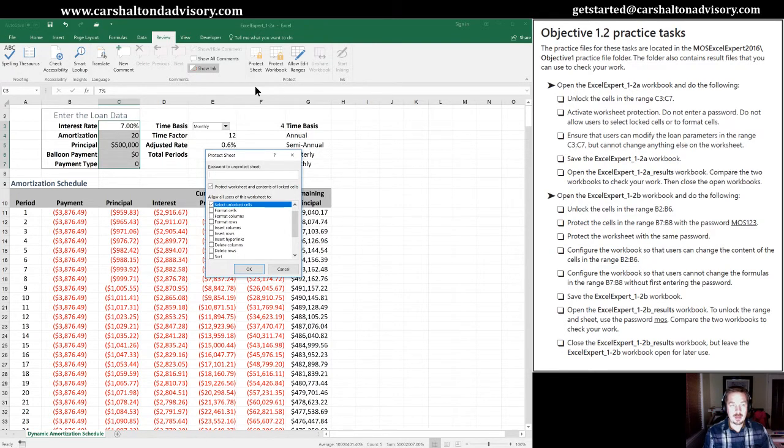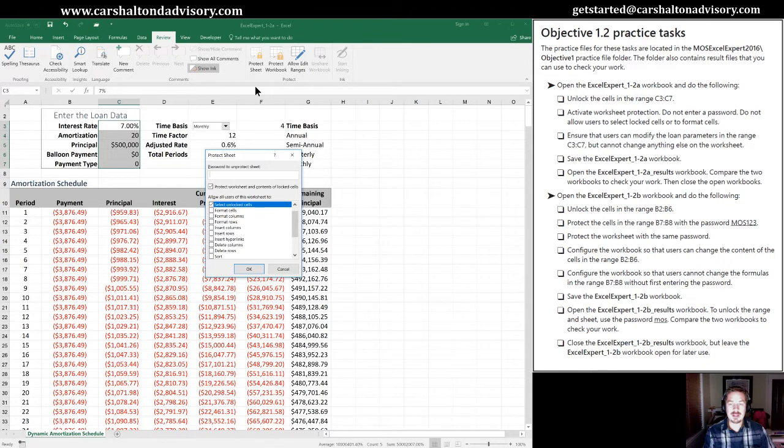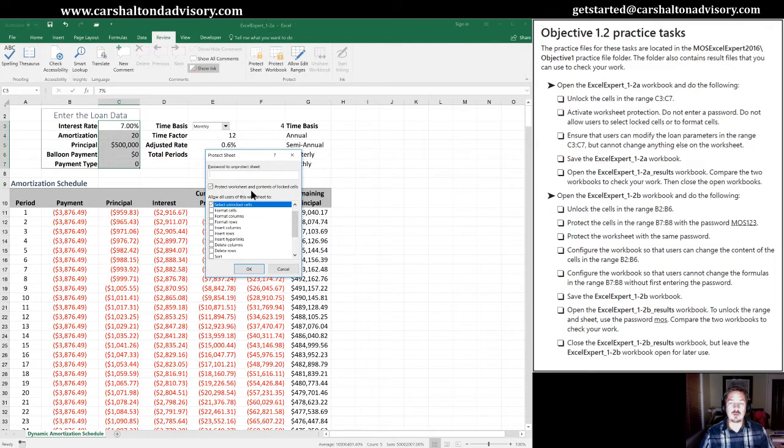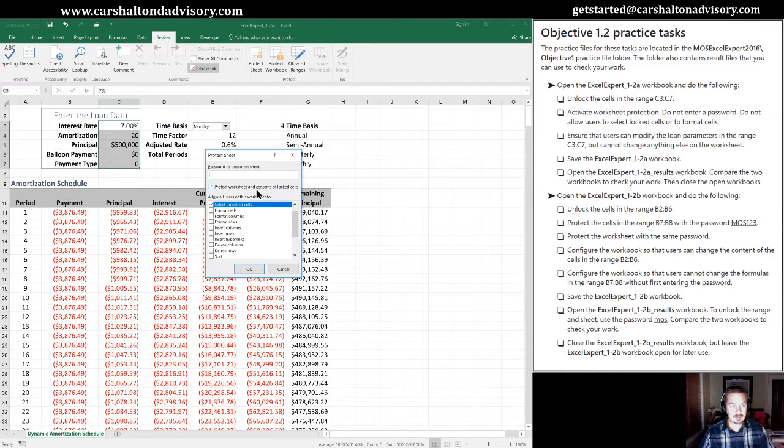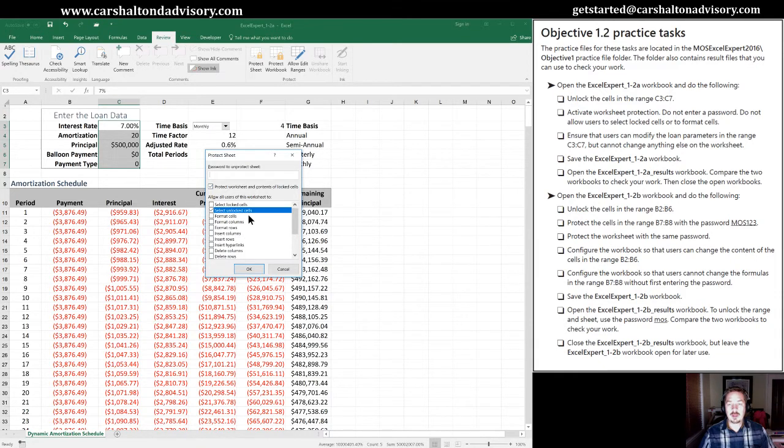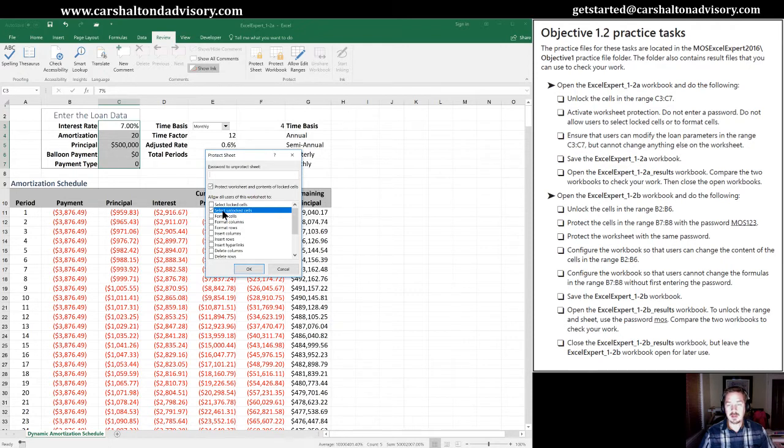Now we've been instructed not to add a password to this, so I will leave this blank. We will leave where it says Protect Worksheet and Contents of Locked Cells. So we're going to leave that protected. And in the bottom section here, we're going to allow people to select these unlocked cells. I'm going to click OK here.